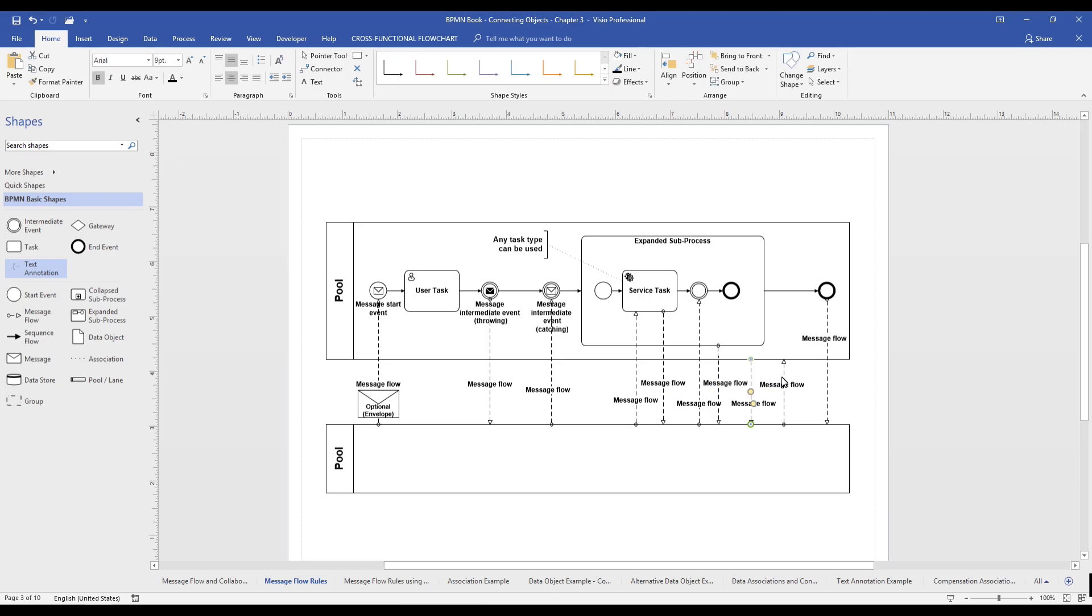Two, message flows can be used for connecting information to throwing and catching events. Three, you can also use message flows to cross the boundary of a pool into an expanded sub-process.